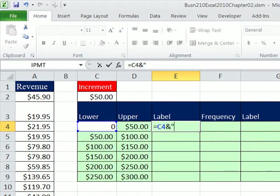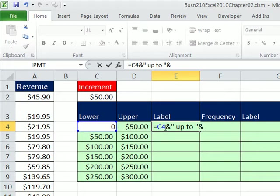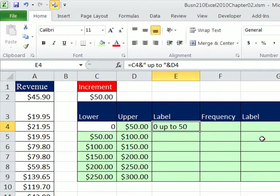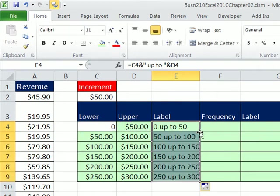In double quotes I type a space, 'up to', space, close double quote, then ampersand to join it with the upper. So we've joined the lower with the text and then the upper — a text formula. Control+Enter, double-click and send it down.